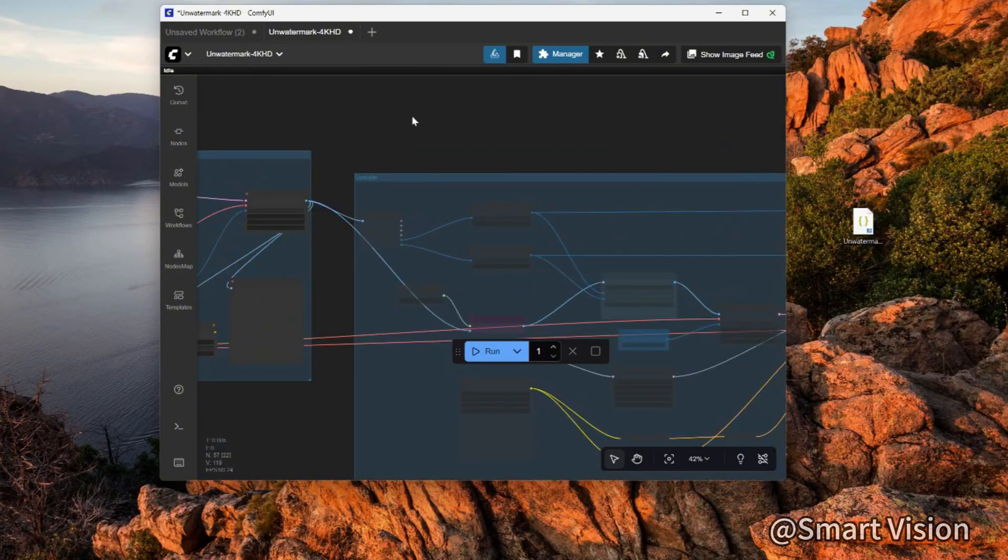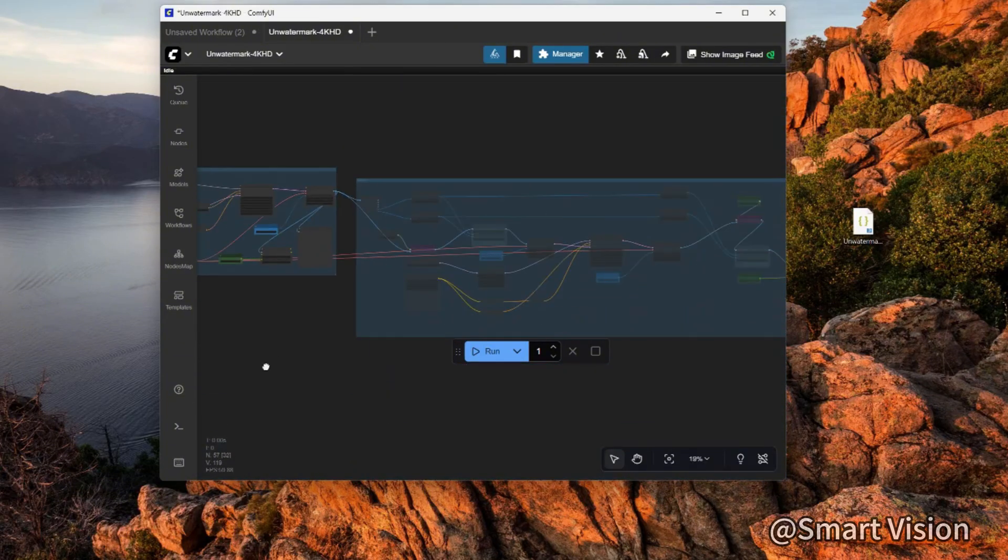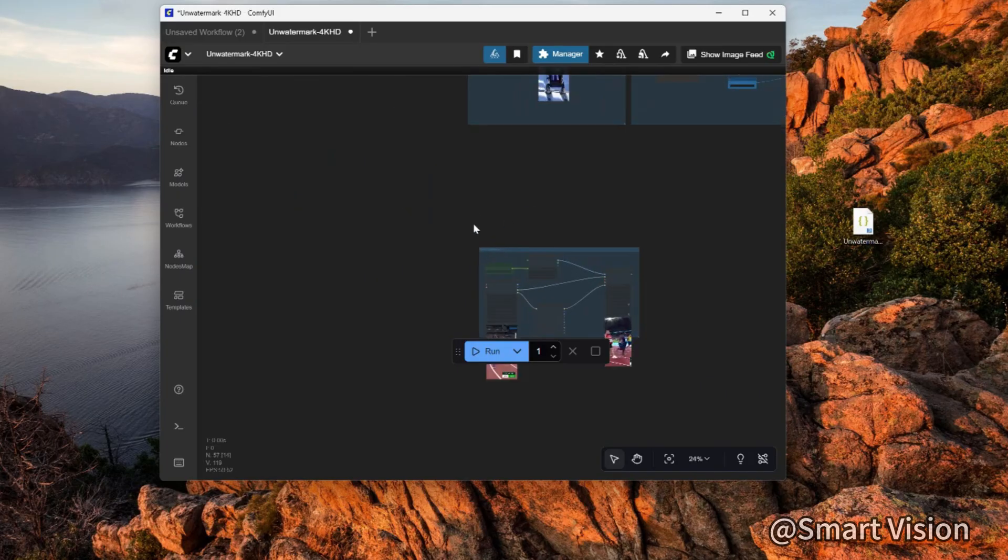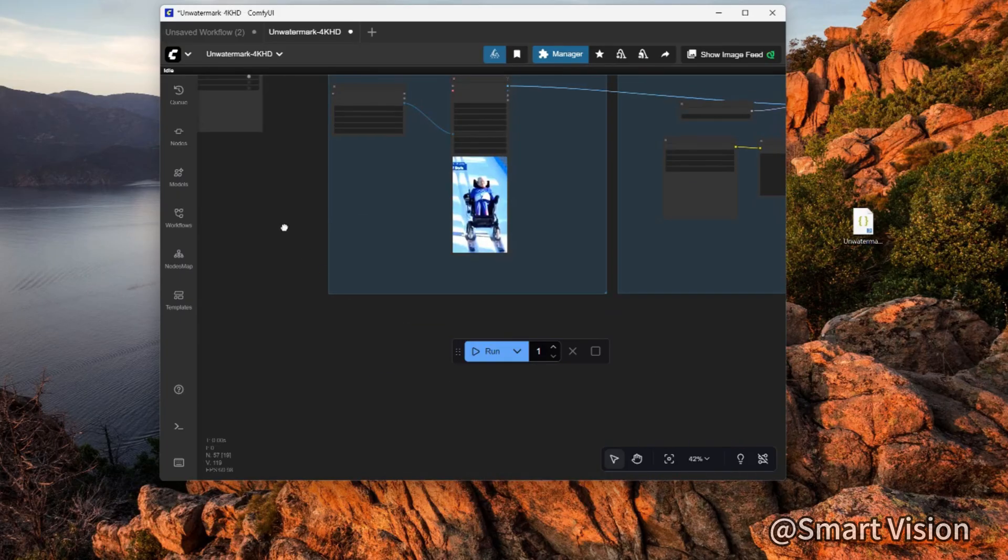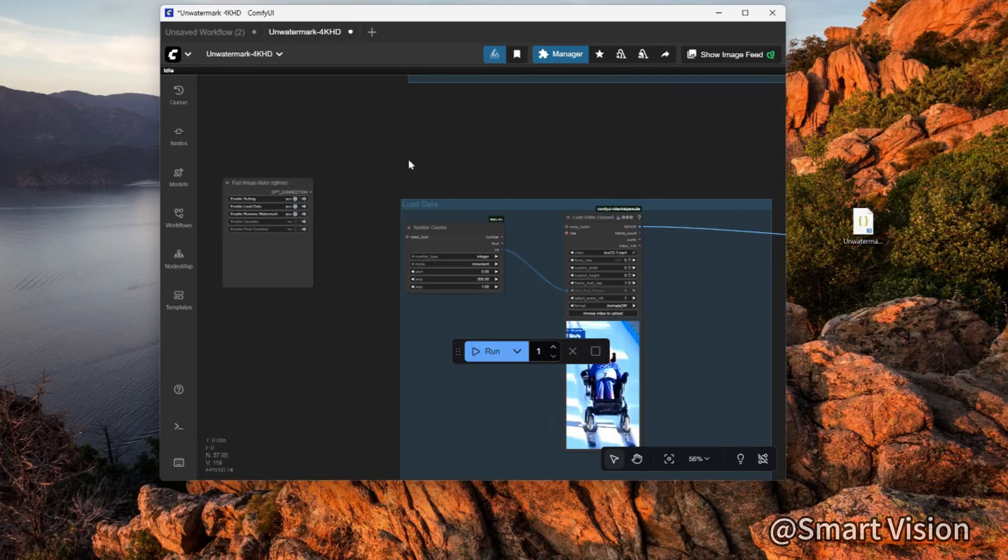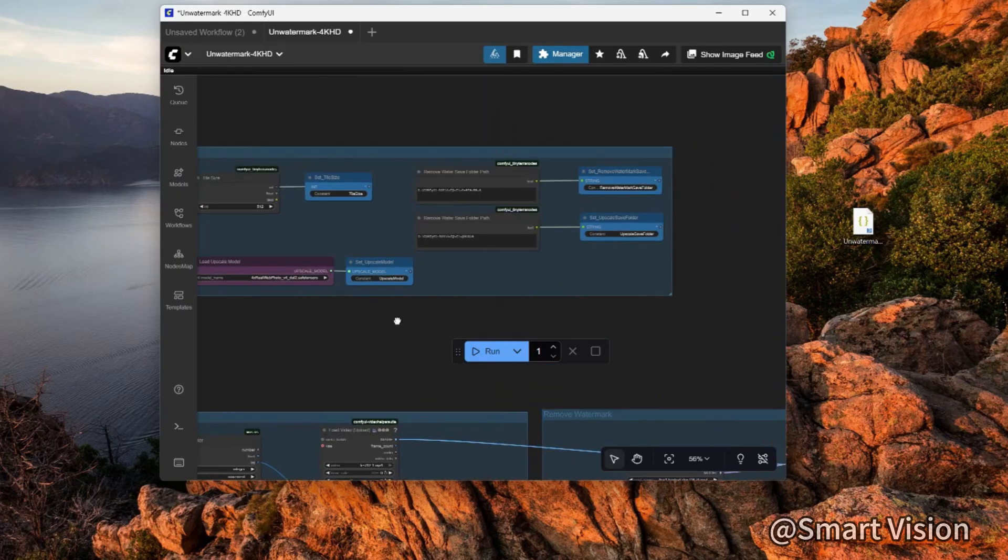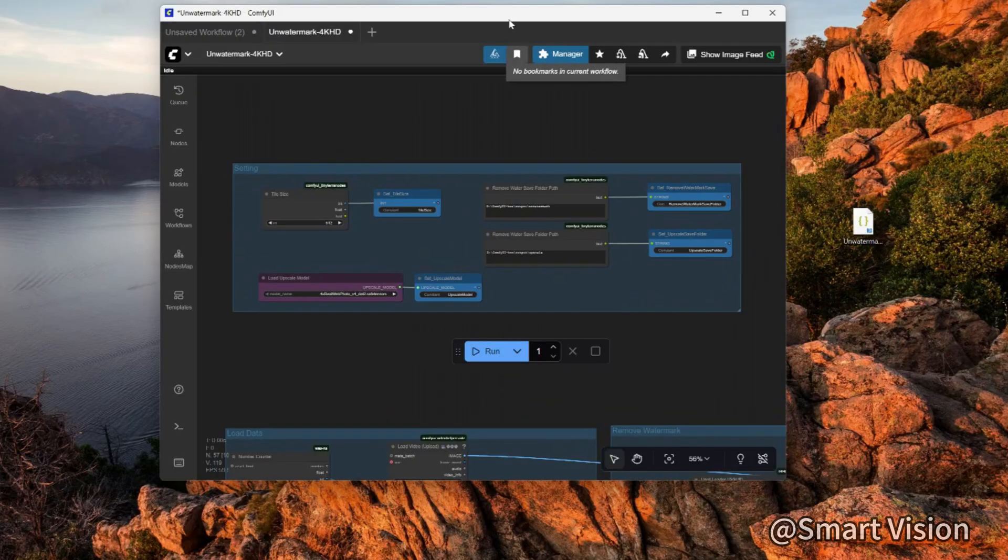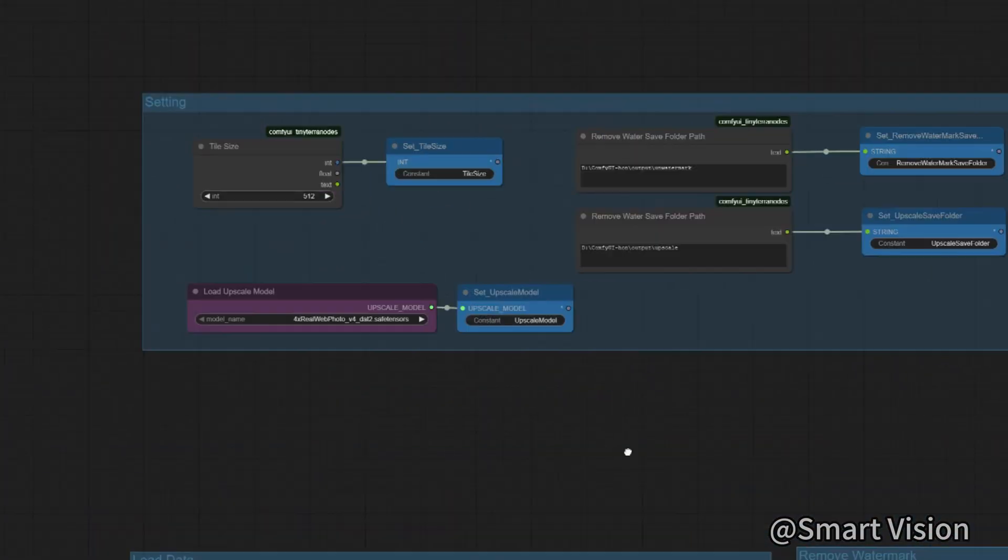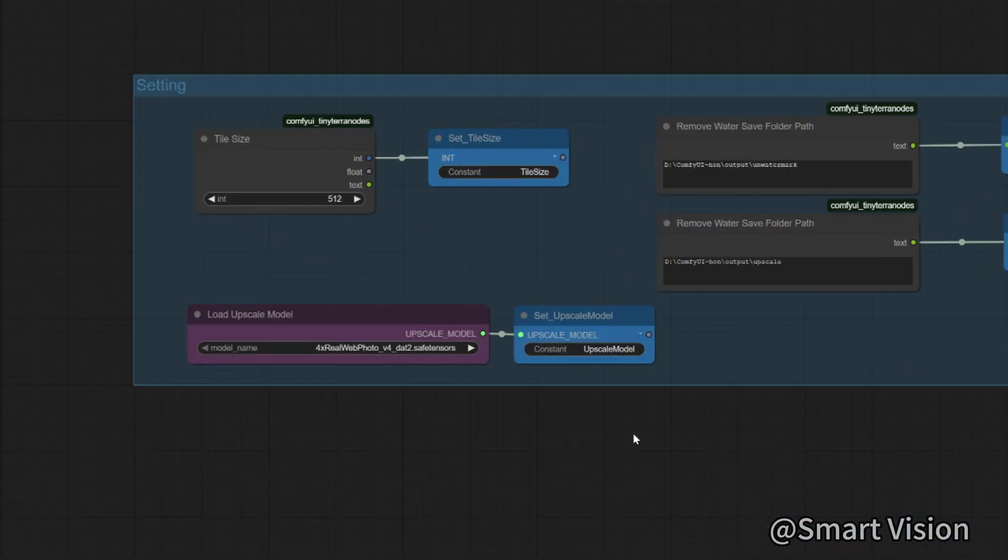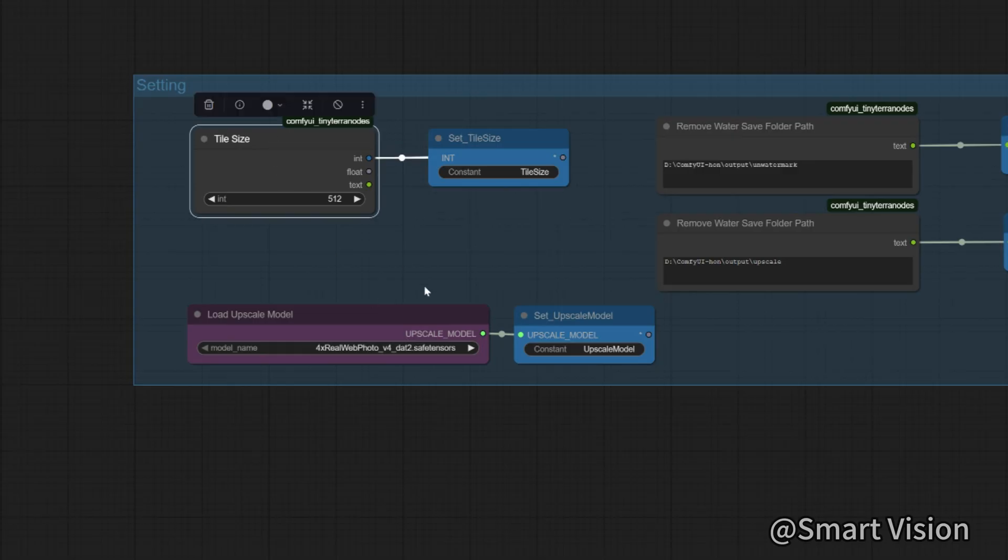The first module is settings. There are four places to configure here. Tile size: this sets the tile size for VAE encode and decode to reduce VRAM usage. The larger the value, the more VRAM is consumed. I set it to 512, which basically satisfies low VRAM needs.